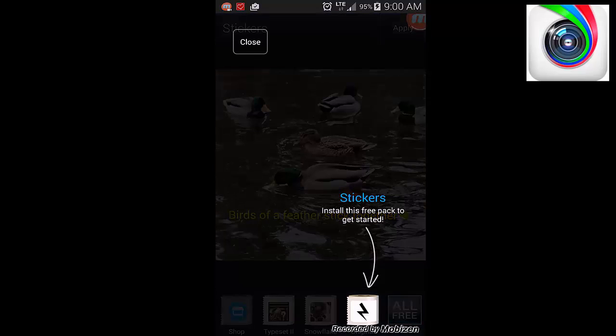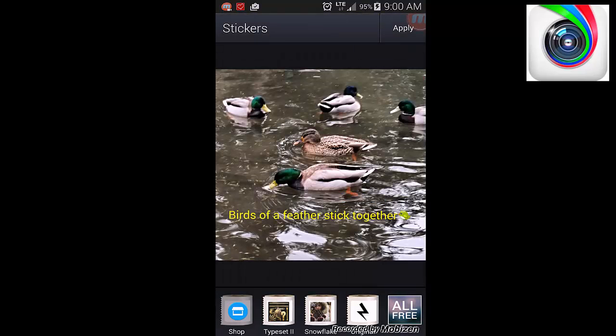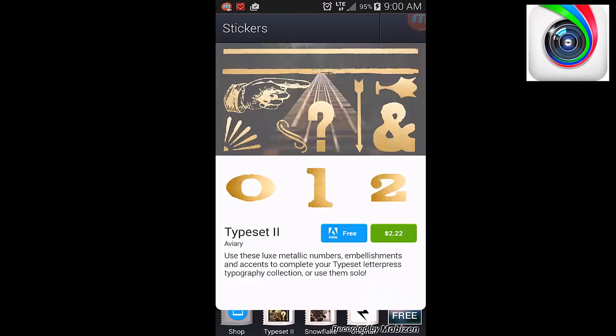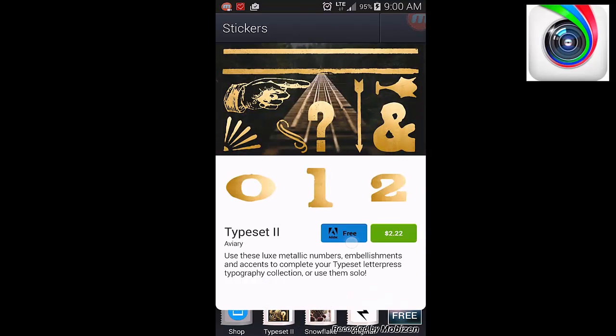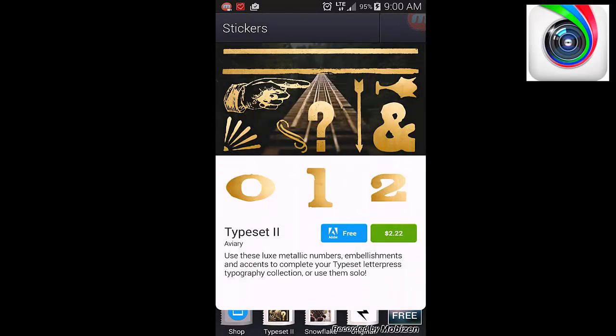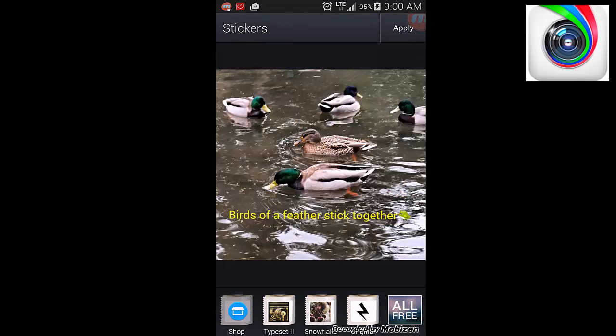Stickers. You can put in a bunch of different stickers. I'm not really interested in that either. Typeset is kind of cool. You can adjust the typeset. You just download a typeset to get different fonts you can use. Click on apply.